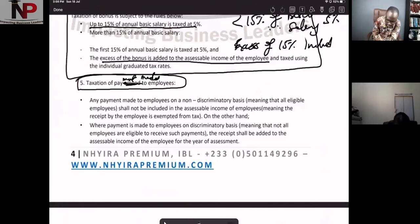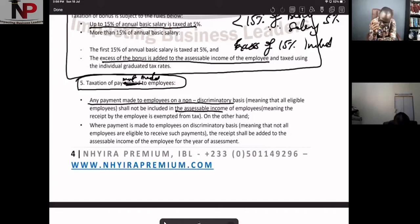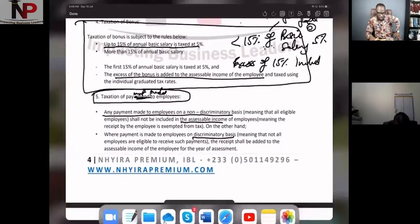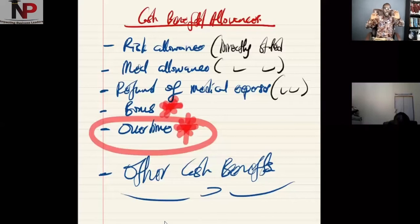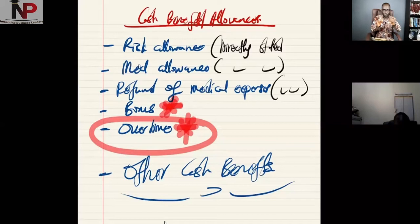Any payment to employees on a non-discriminatory basis, meaning that all eligible employees receive it, shall not be included in taxable income. But if it is made on a discriminatory basis, it shall be included. So when it comes to cash benefits, the key question is whether it is discriminatory or non-discriminatory.